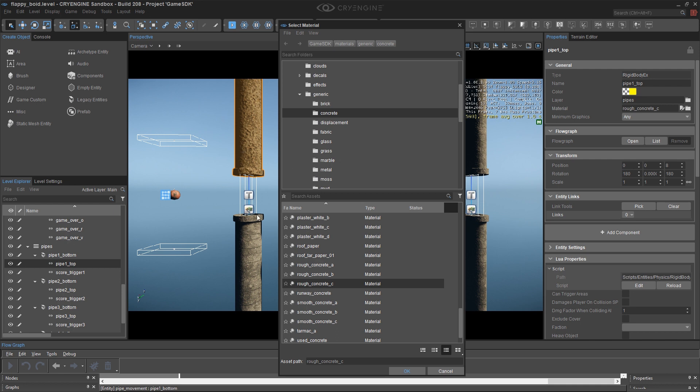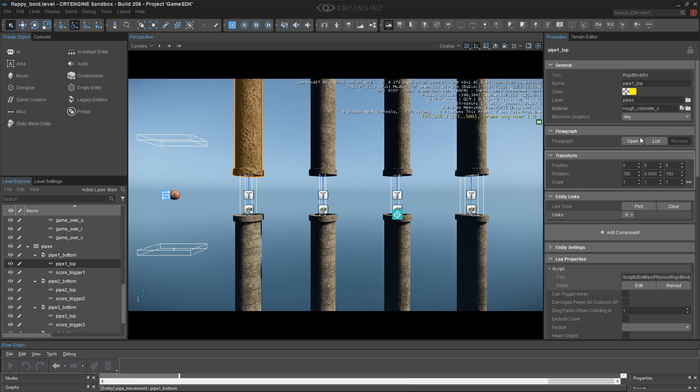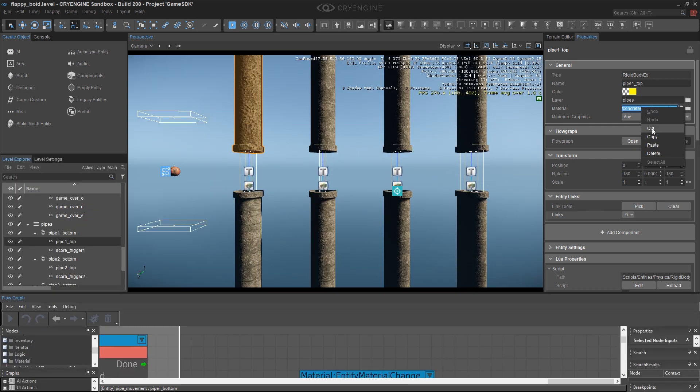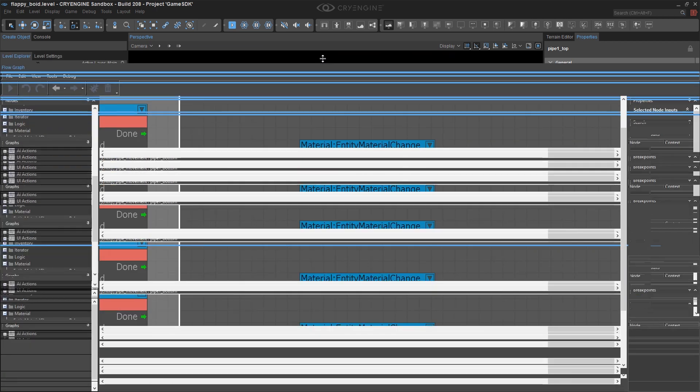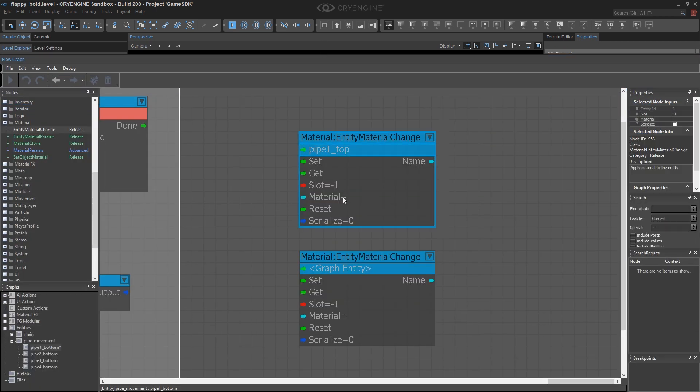It's not going to matter what they're set to initially, because they're all going to get set randomly on Game Start anyway. So now what I'm going to do is click in this box, copy this file name and path, and come back to here. And this is where I'd want to actually paste it in.